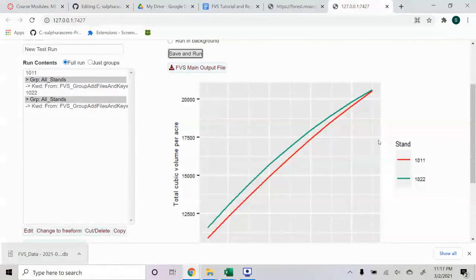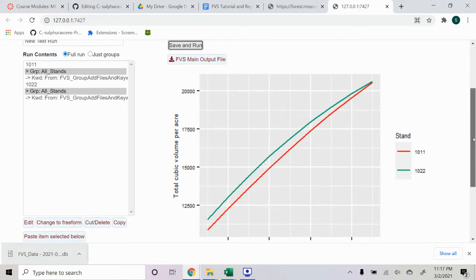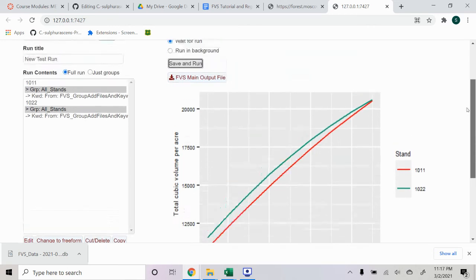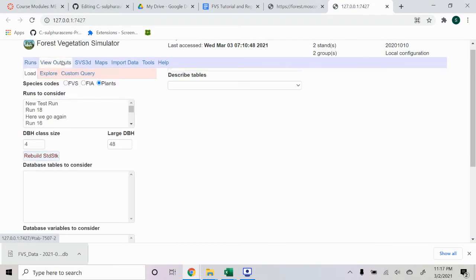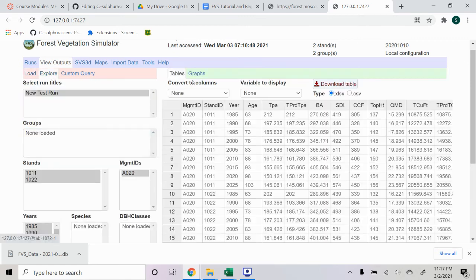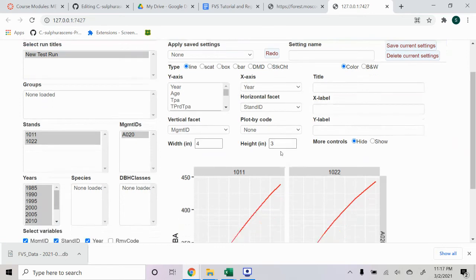And a general sanity check is if your graph is showing increasing cubic volume per acre. That's good. And you can just do some quick quality checks with the other graphs here.